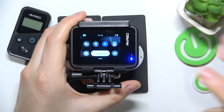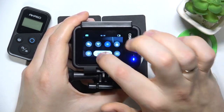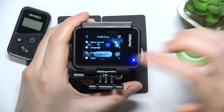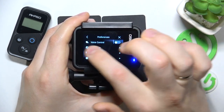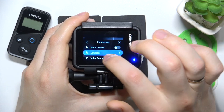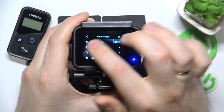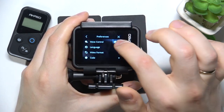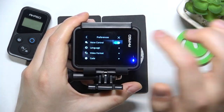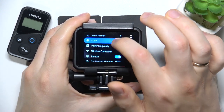You can also do that by opening preferences or more detailed settings and switching the voice controls on or off respectively from there.